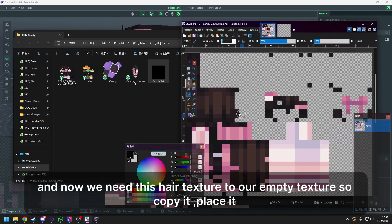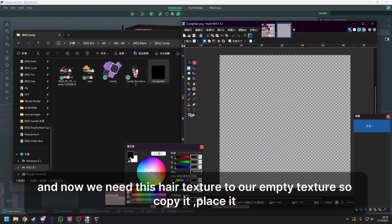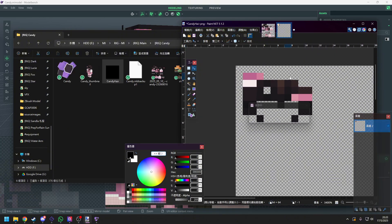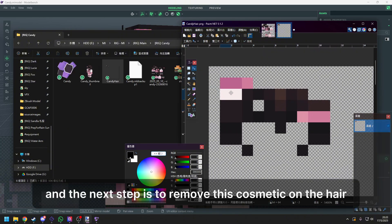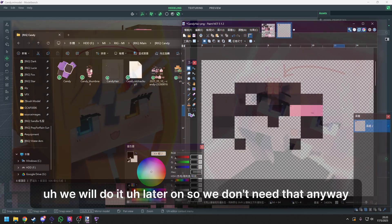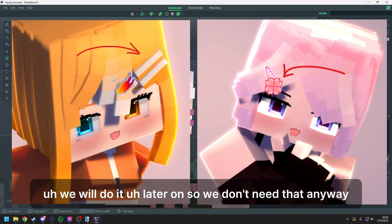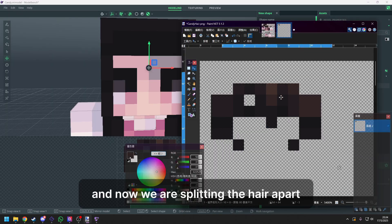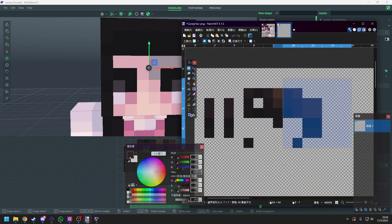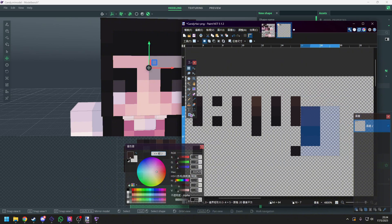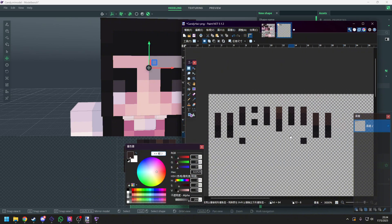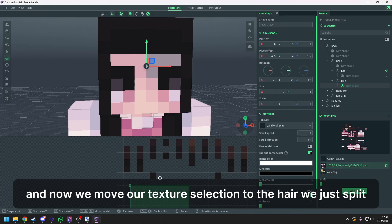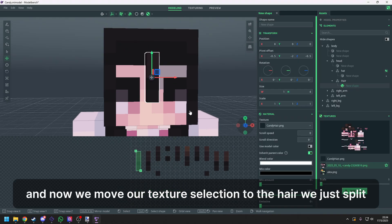And now we need this hair texture to our empty texture. So copy it, paste it. And the next step is to remove this cosmetic on the hair. We will do it later on so we don't need that anyway. And now we are splitting the hair apart. And now we move our texture selection to the hair we just split.